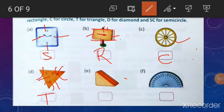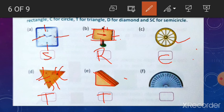Look at this picture. Look at the upper face of this picture — it has three sides and three corners. So, write here triangle, T. Next, you can see this is half of a circle. So, this is semicircle — write SC.